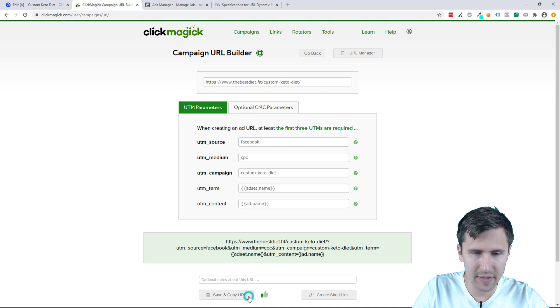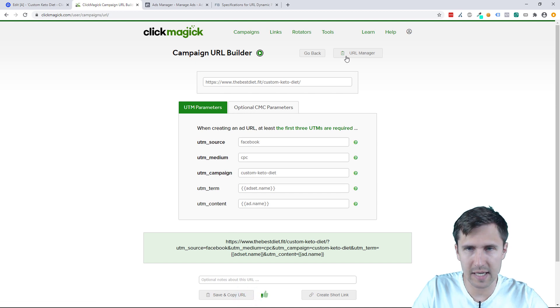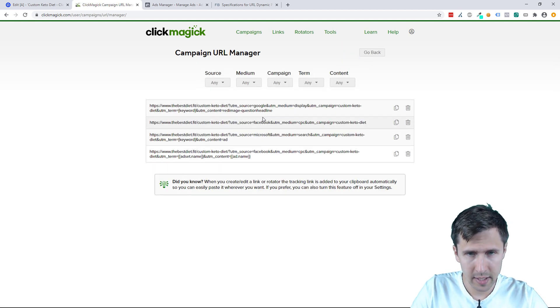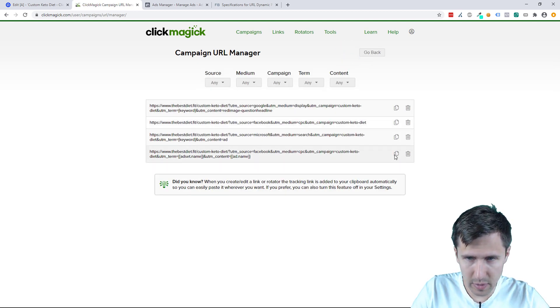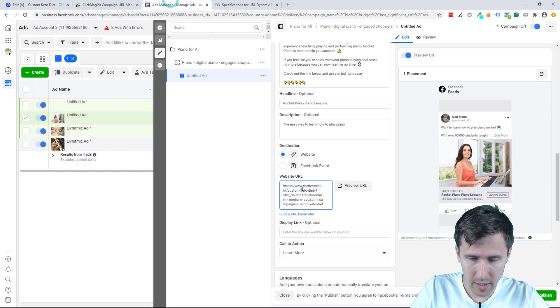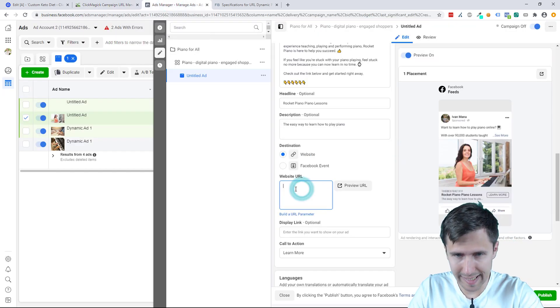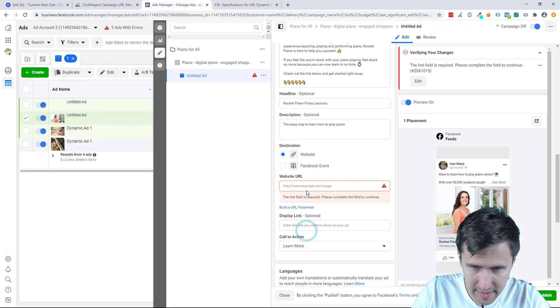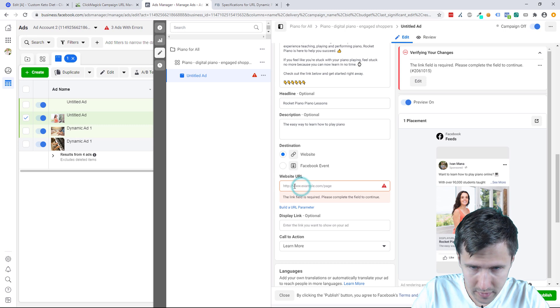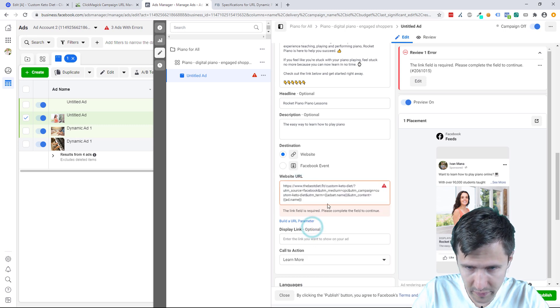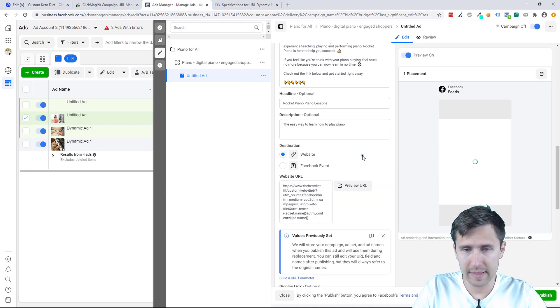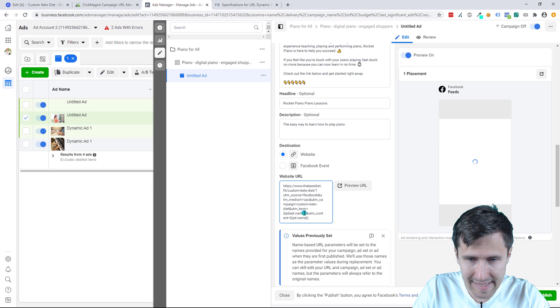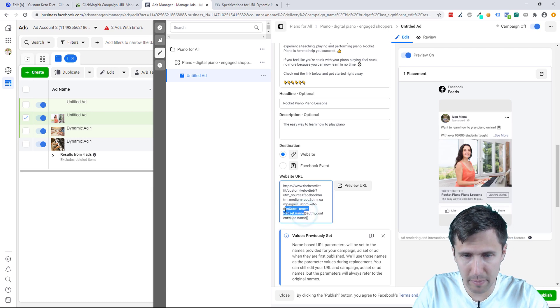We can now save and copy, and it's going to be available in the URL manager. And that's the link. So we're going to copy this, go back here, delete this, and just paste it here. Paste it here, there you go. And that's it. That's how you do it.